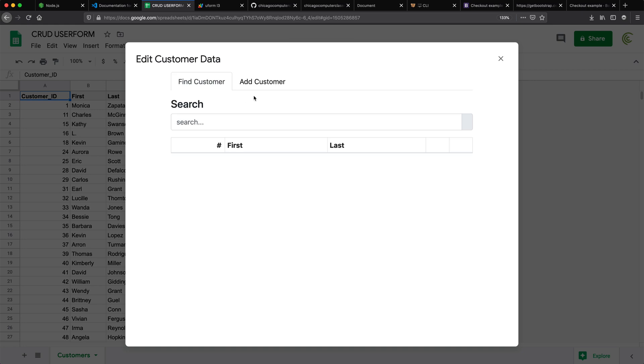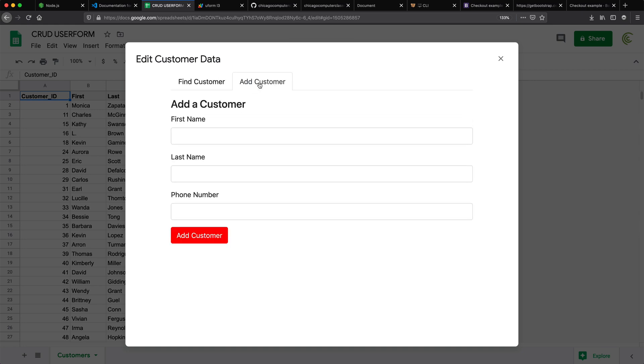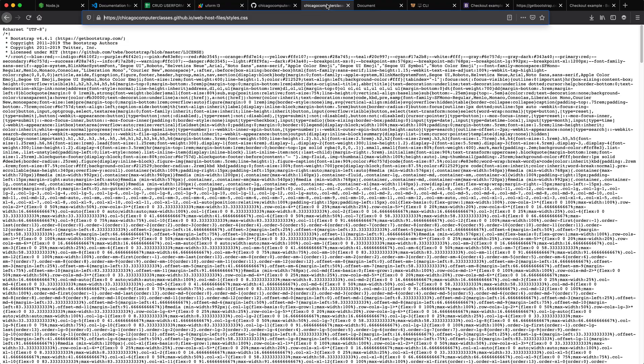And if I go to add customers, see my button is red, similar to how we changed it over there. So now I'm using my custom styles loading from here for this project.